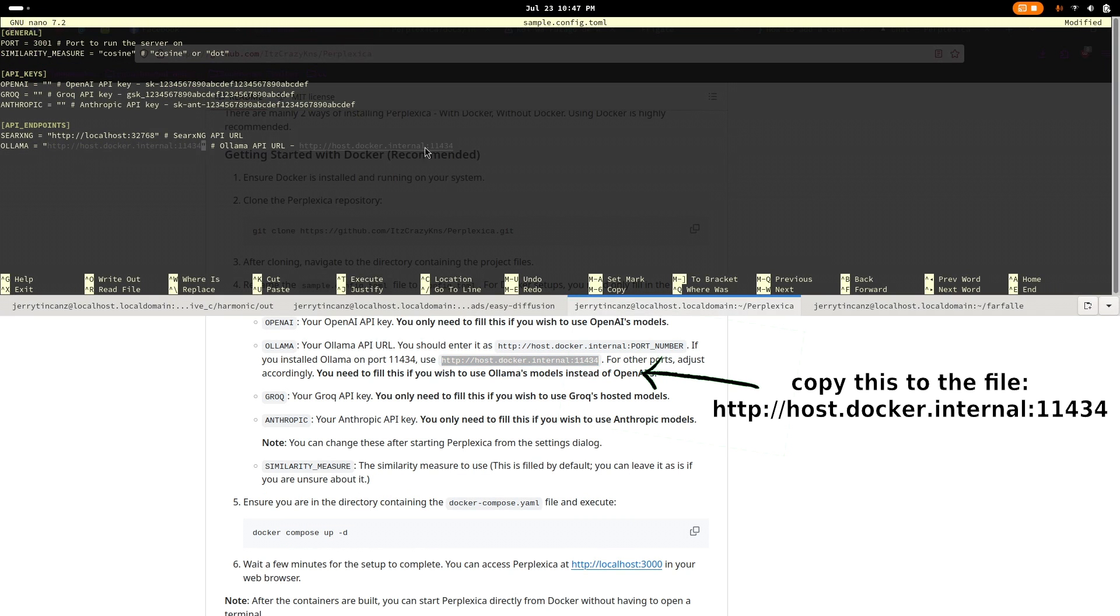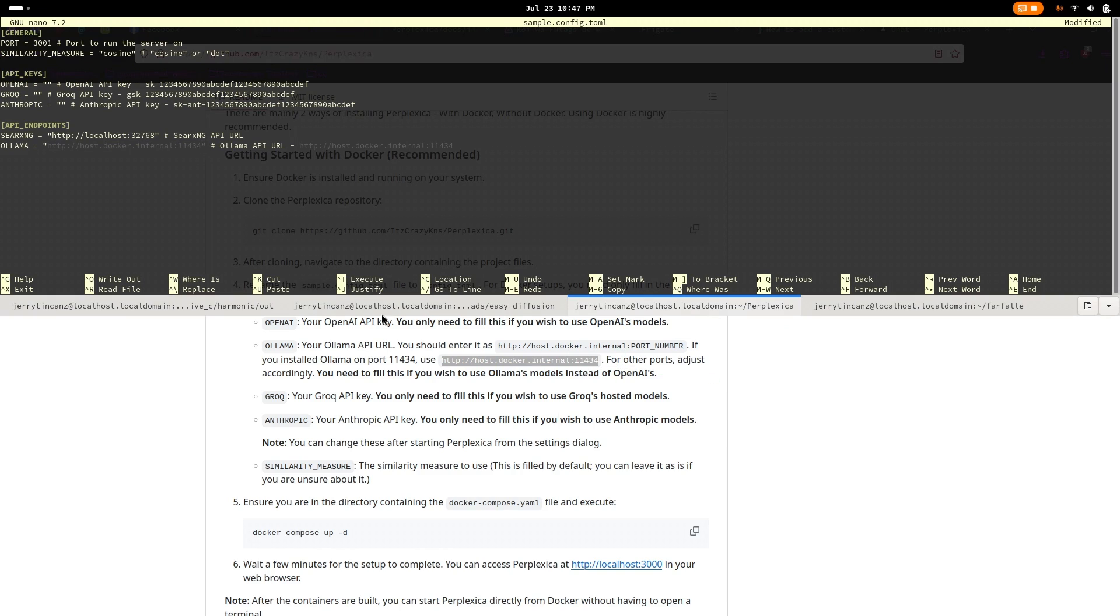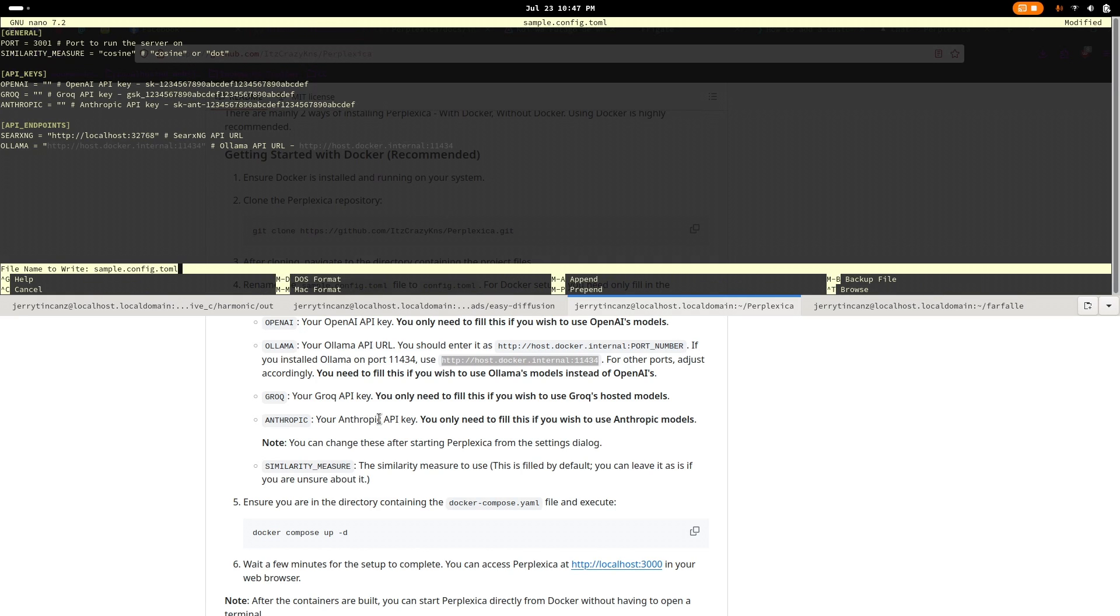If you're using nano like me, to save, just press ctrl plus o to overwrite the file and ctrl plus x to exit.